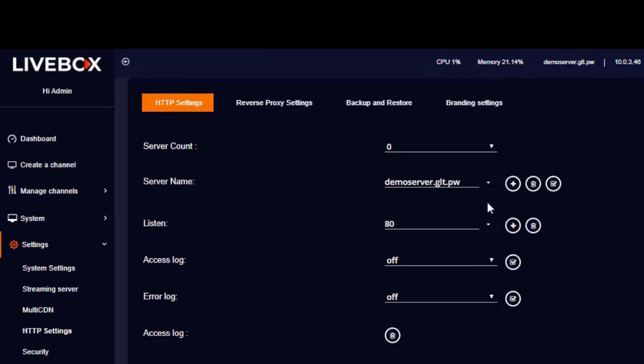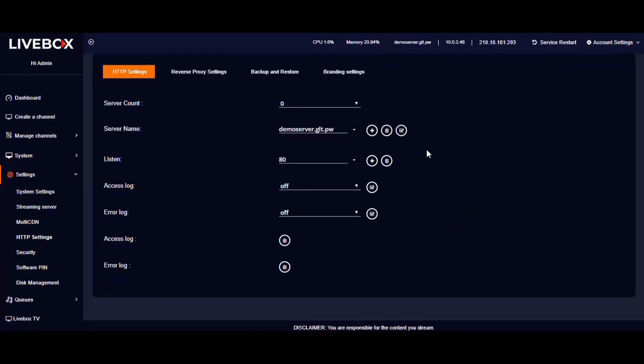Back on the server name option, you can select the added domain name using this drop-down menu. Then if you click on this button you can mark your domain as the default server. Before making your domain the default server, you should note that you can do so only if the domain has a valid SSL certificate.